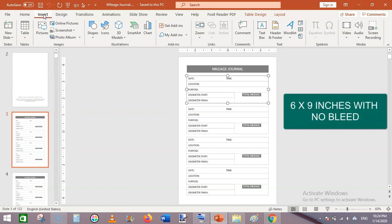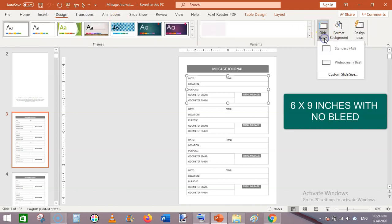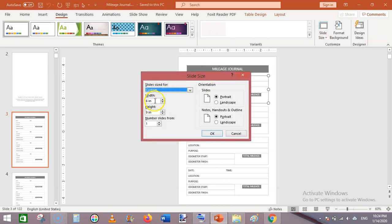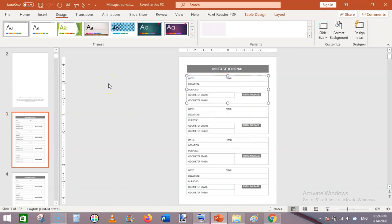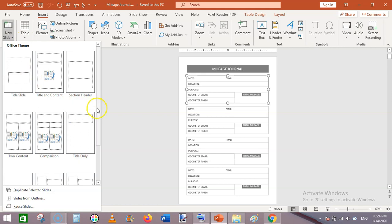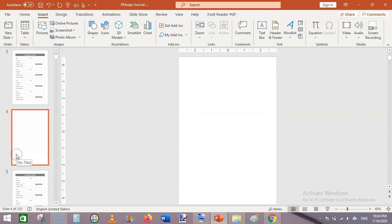So let's get started. It's a 6x9 inches mileage journal — exactly 6 into 9. I will show you the dimensions: custom slide size, and you can see here six inches into nine inches. So first, create a slide size of six into nine inches.